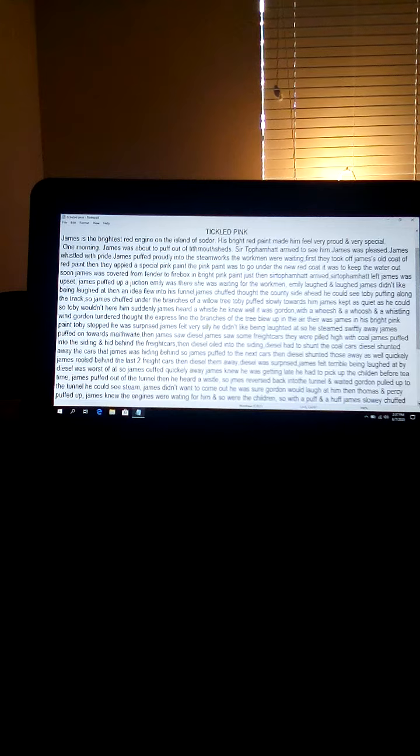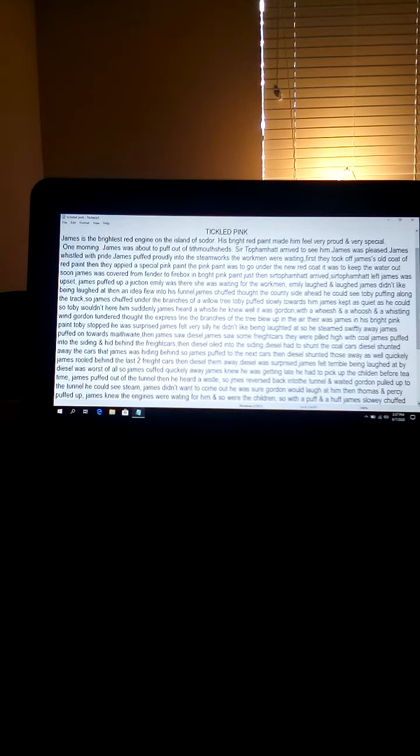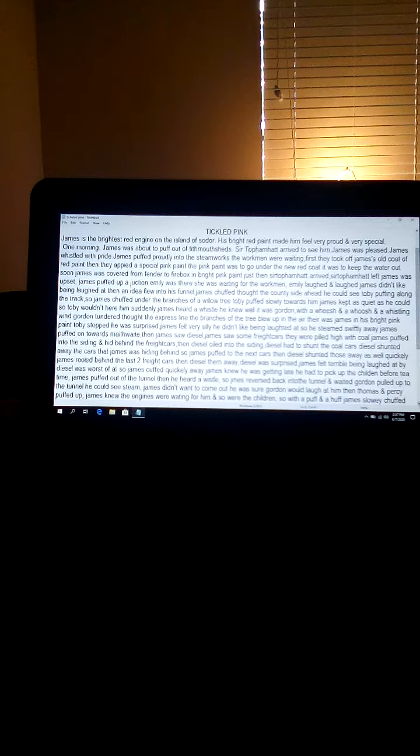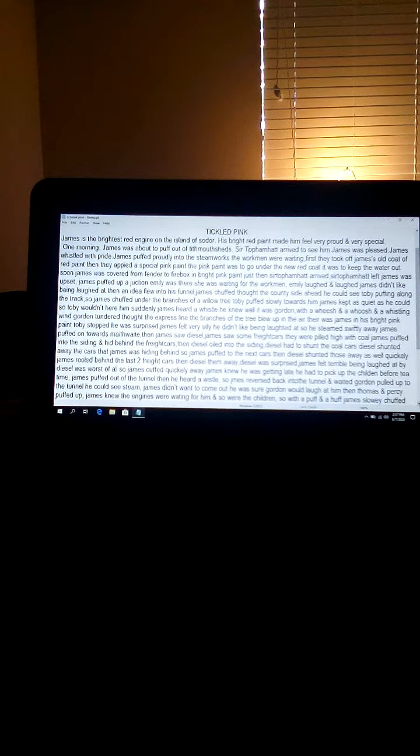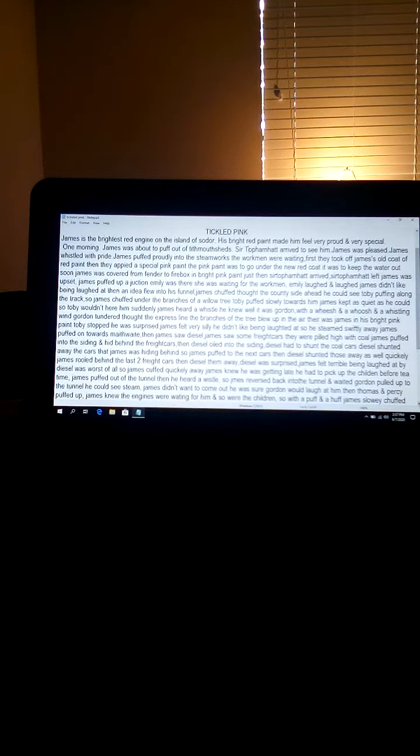First, they took off James' old coat of red paint. Then, they applied a special pink paint. The pink paint was to go under the new red coat. It was to keep the water out. Soon, James was covered from fender to firebox in bright pink paint.